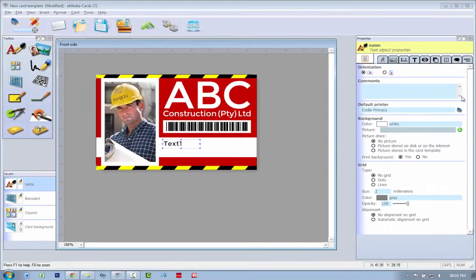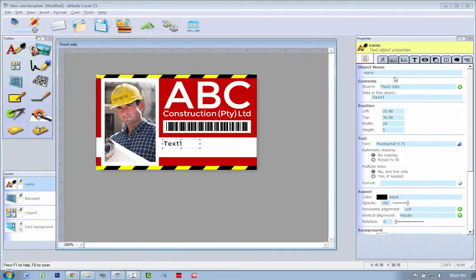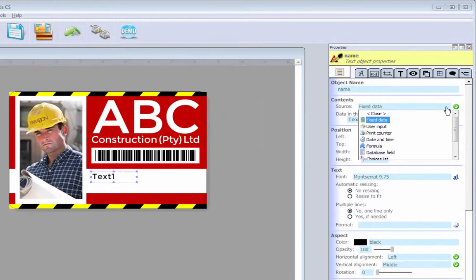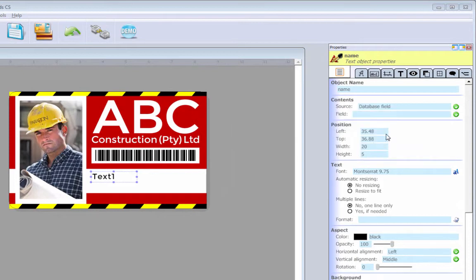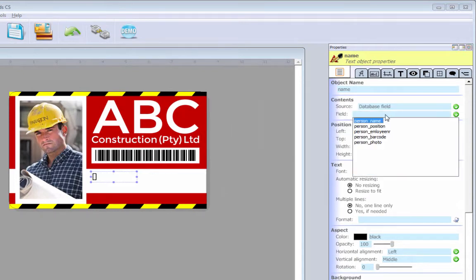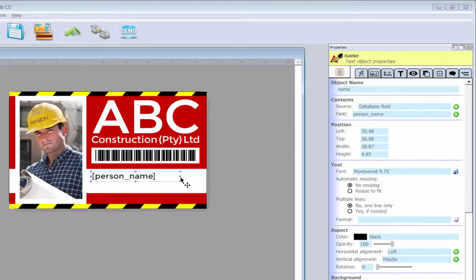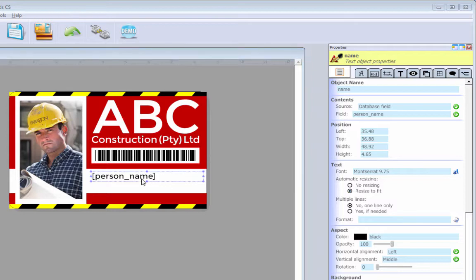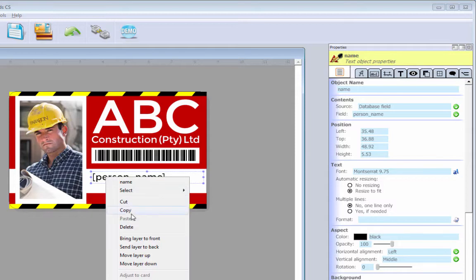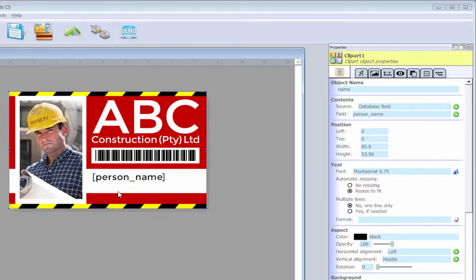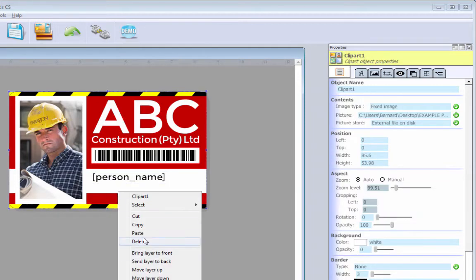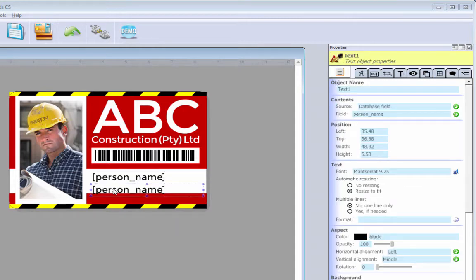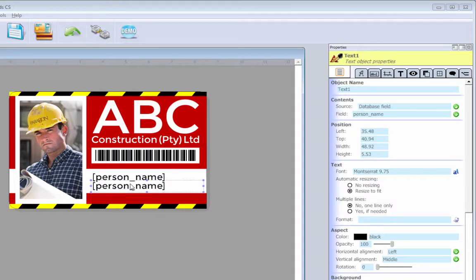And I want to go, this text should be name. It should be a database field. And it should be the person name. So I'm just going to open this up all the way. And I'm going to say resize to fit. It should always fit within that area. I'm just going to copy that. And I'm just going to paste it straight away.